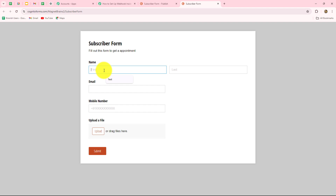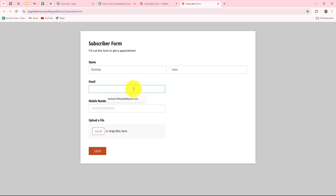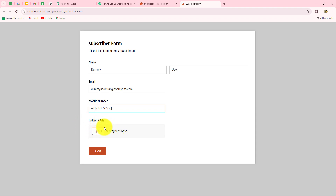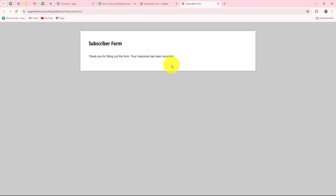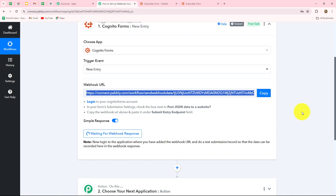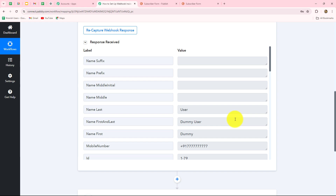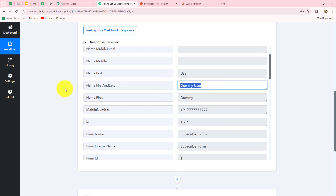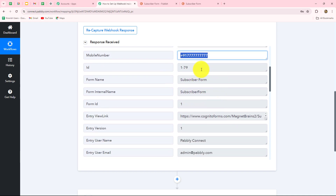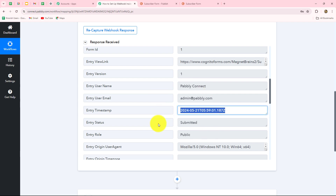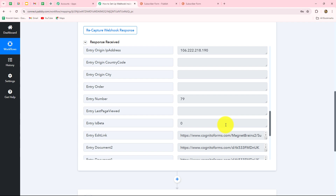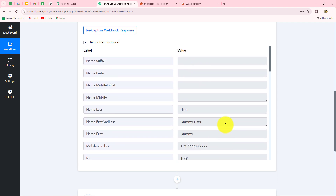Let's start with the name — the name of the person submitting this form is dummy, and the last name is user, so dummy user. Here I'm going to enter a random email: dummyuser400@redpapitudes.com. And now I'm going to enter a random phone number. I also have one more option — upload a file — but this is not mandatory so I'm going to ignore this field. Now I'm going to submit the form. The subscriber form is submitted, so let's go back to Pably Connect. After waiting a few seconds, we can see that we have received the response. In the response we have received all the details: first name, last name, full name, phone number, ID, and all other details. The date and time at which the form was submitted is also given. This means the connection is absolutely successful — whenever we receive a new form submission in Cognito Forms, we will receive the response with all details in Pably Connect.